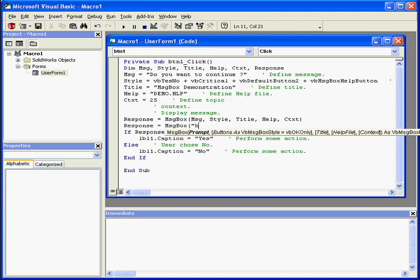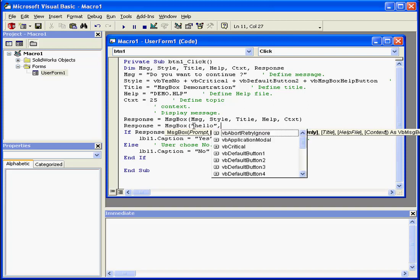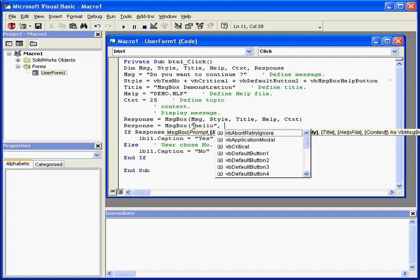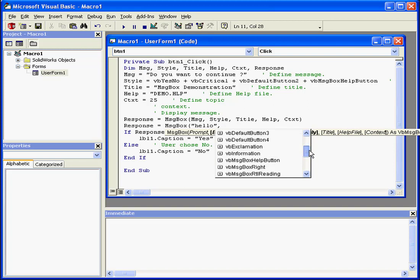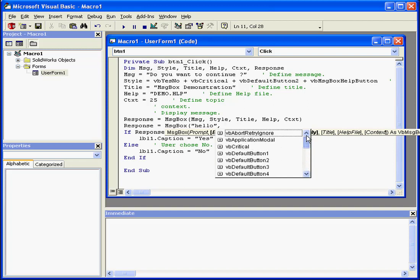The first argument is a string, comma. Visual Basic knows the second argument should be a named literal. It gives me a drop-down list of named literals.